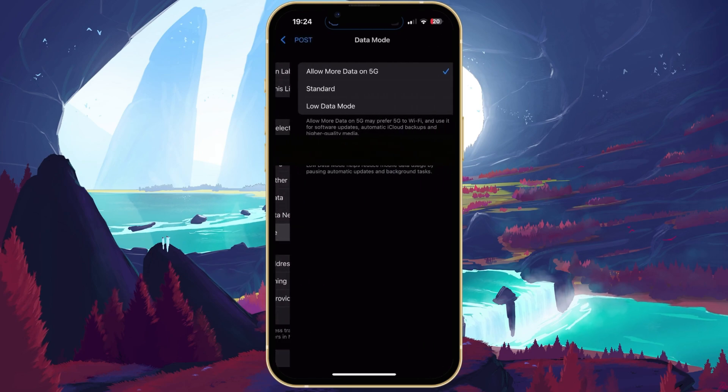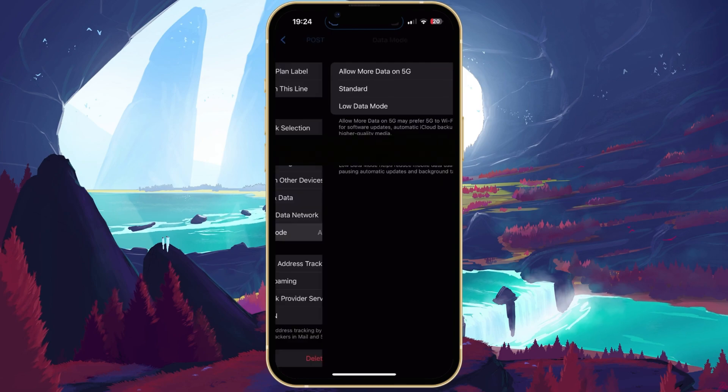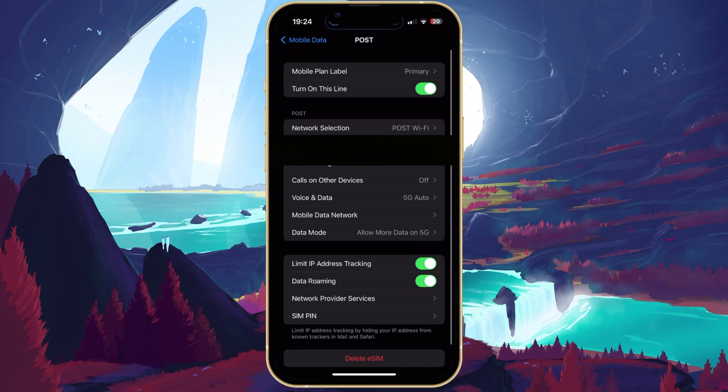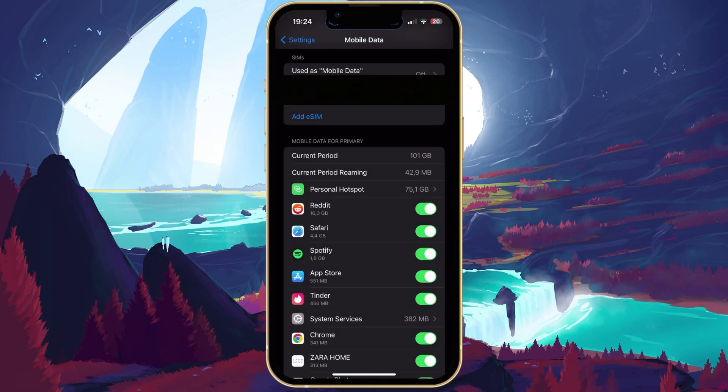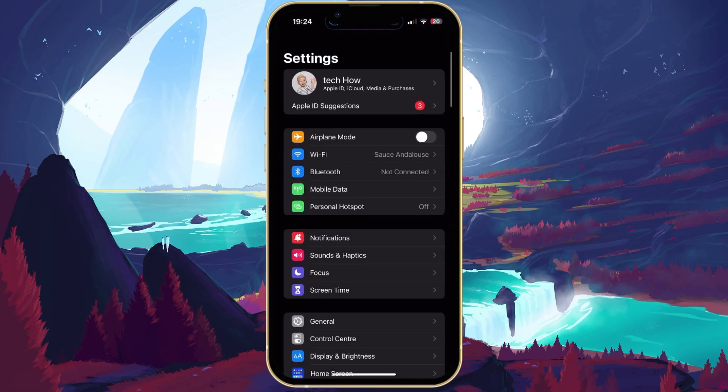Under Data mode, make sure that the Low Data mode option is not selected. When this is done, it's suggested to restart your iPhone before making any further changes to your settings.